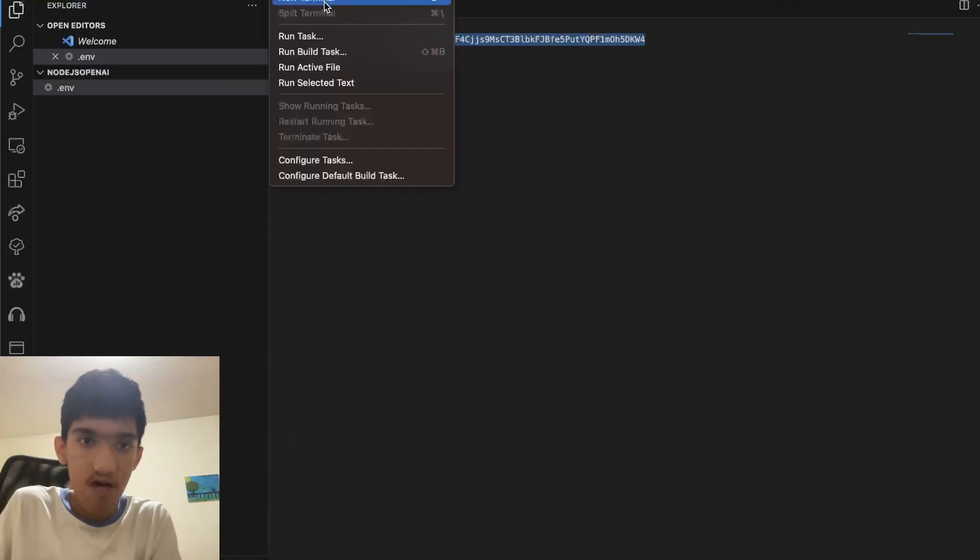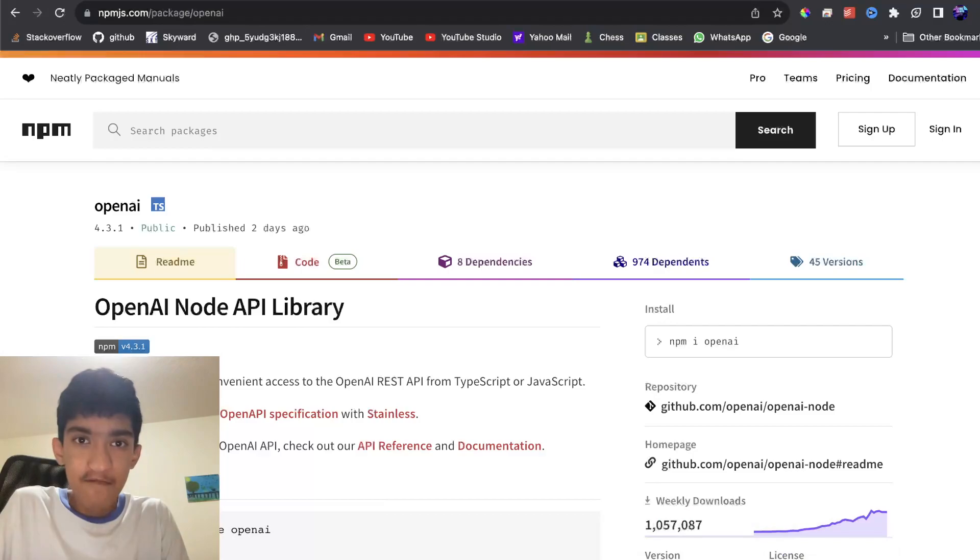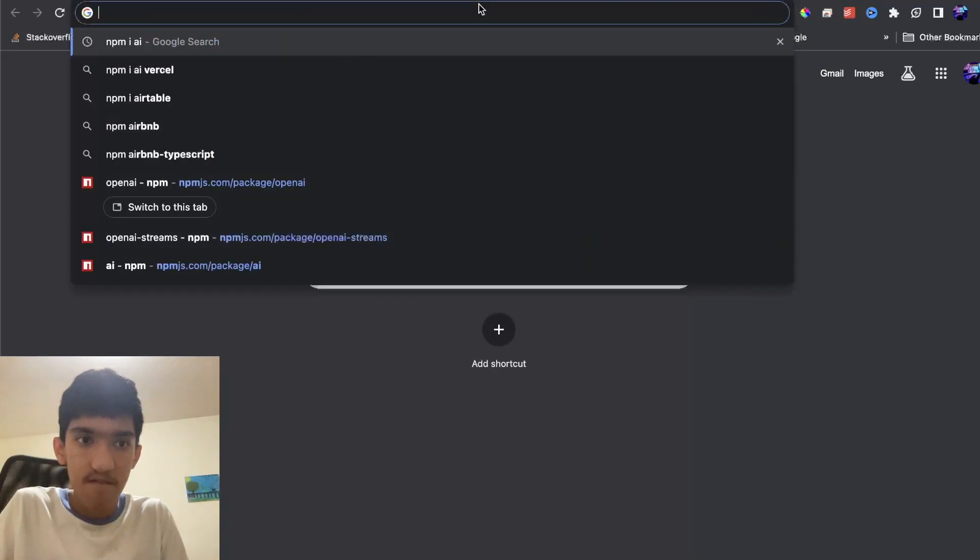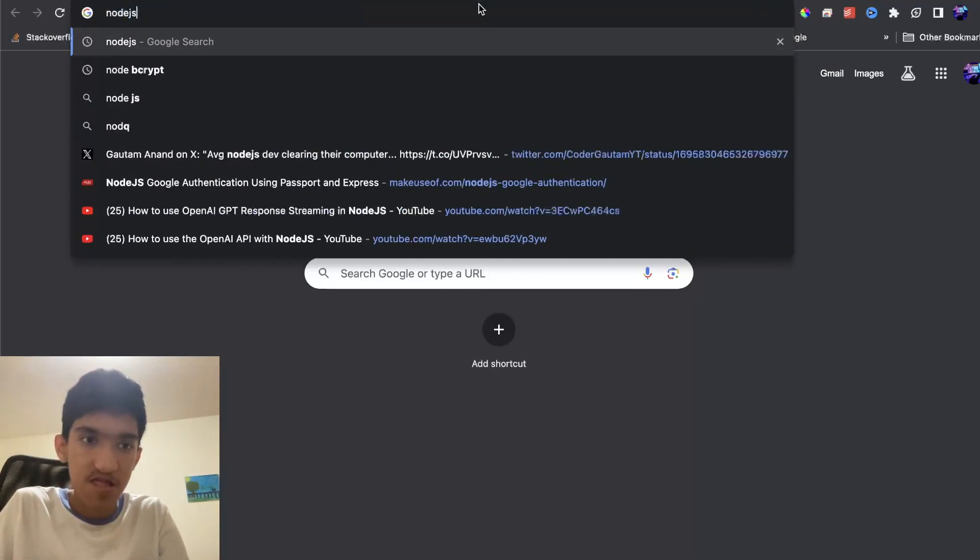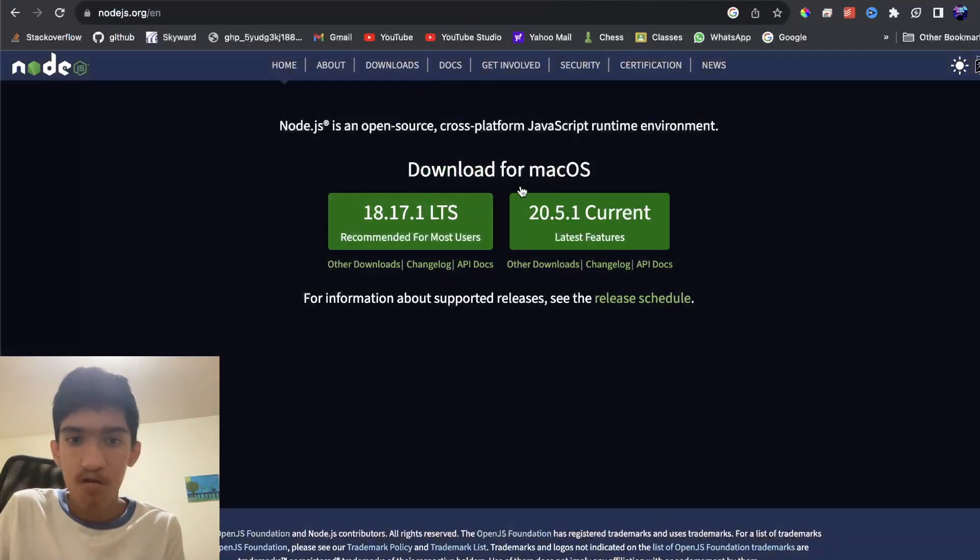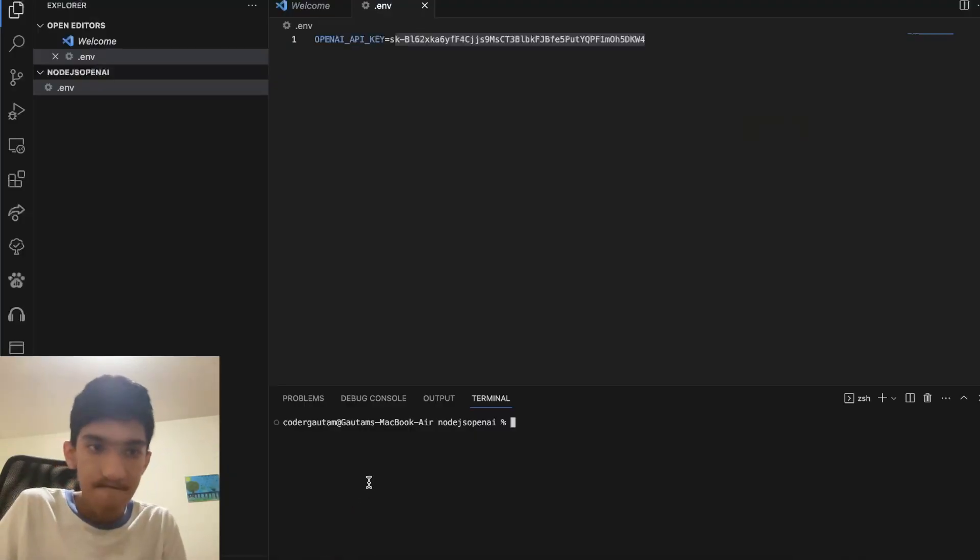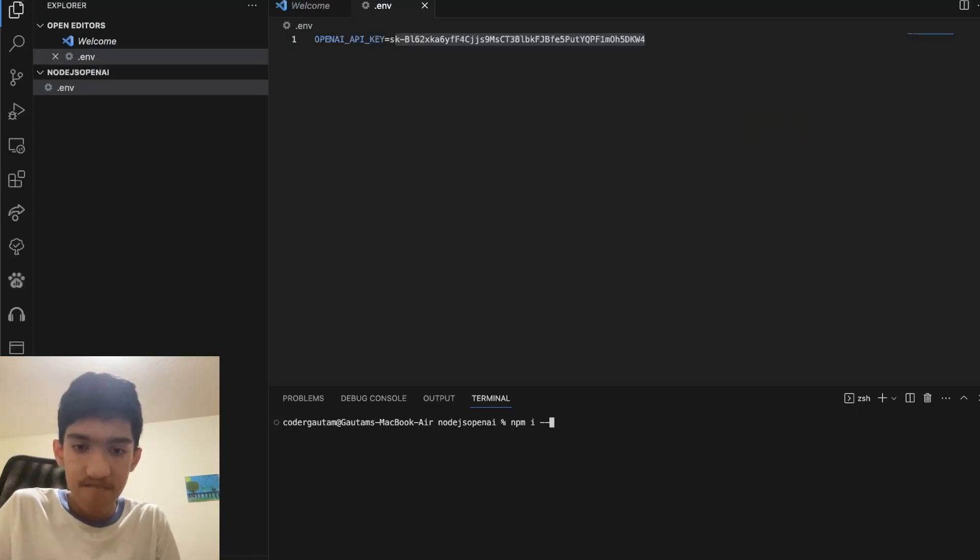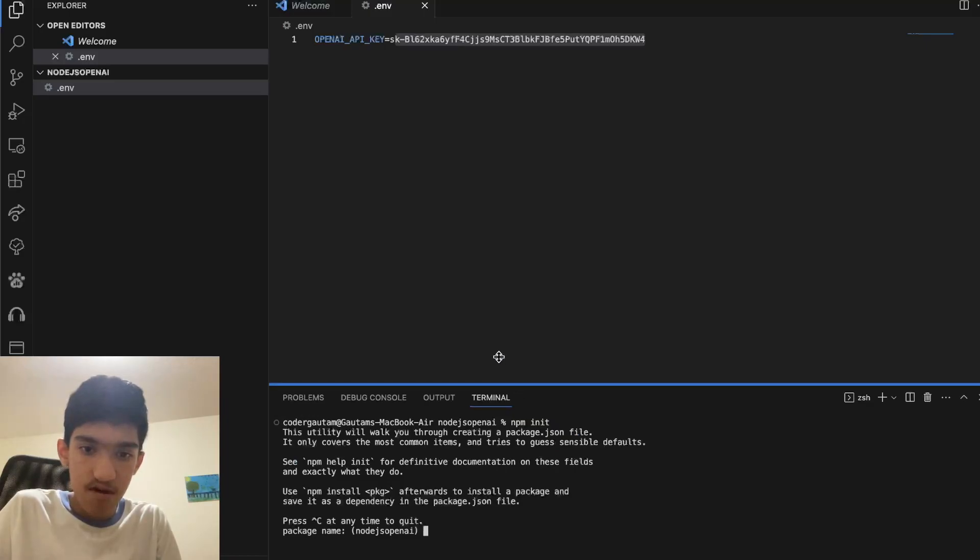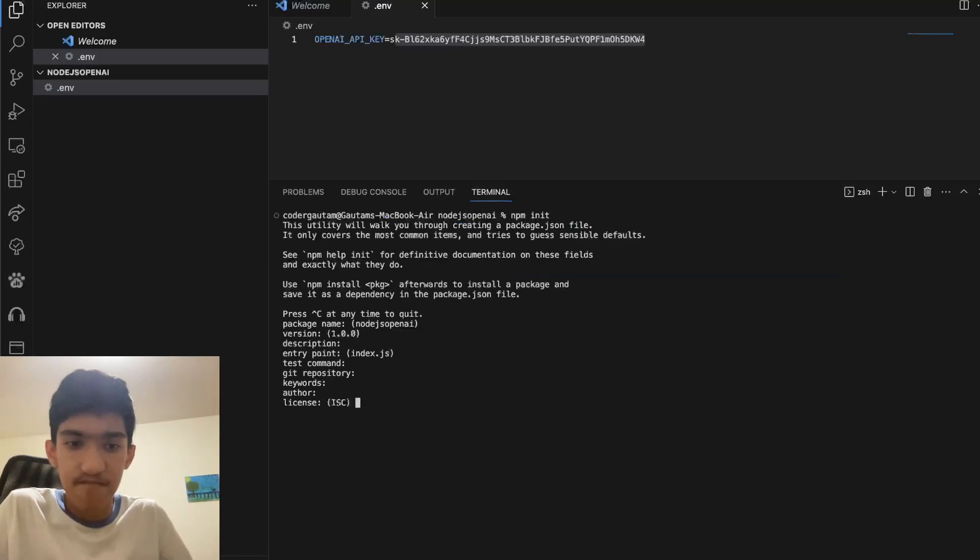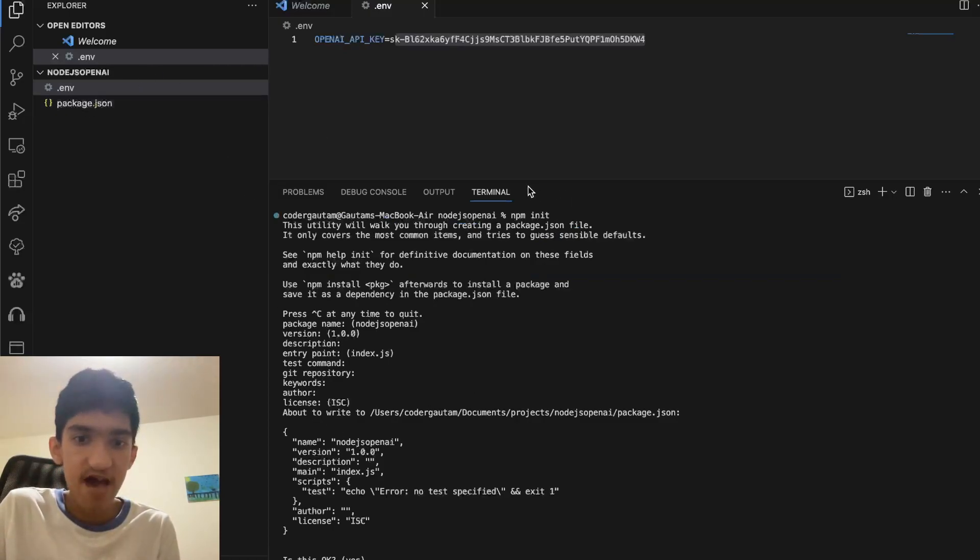Now once that's done, let's initialize our Node.js project. Before you do this, make sure you have Node.js installed. To do that, just go to nodejs.org and install it. Pretty simple. Once you install that, you can now use npm and do npm init. This will set you up to initialize a new Node.js project. You can just keep pressing enter and this will give you a package.json file.